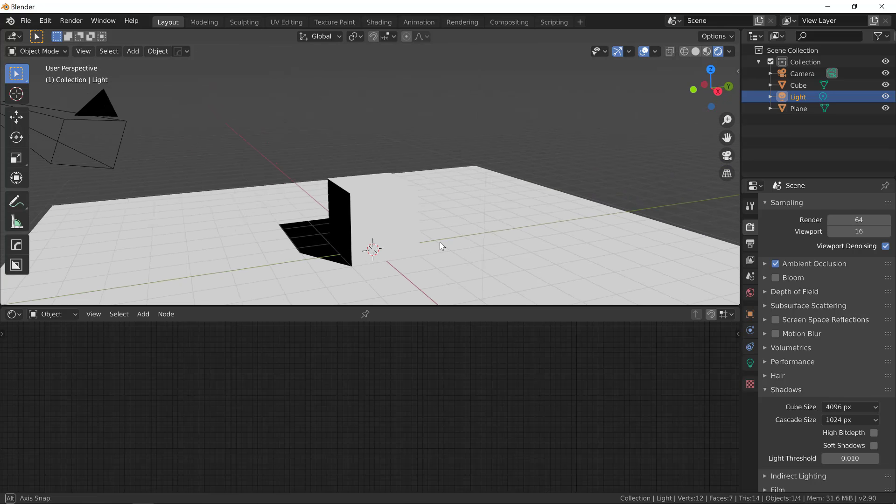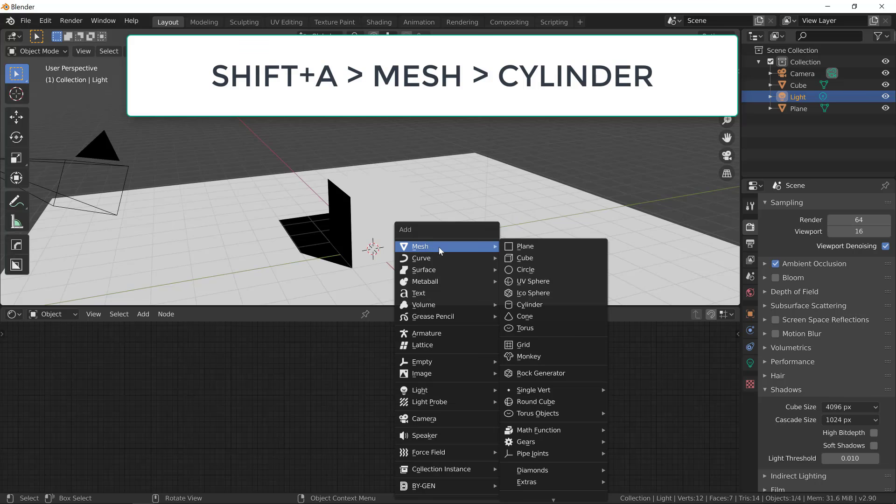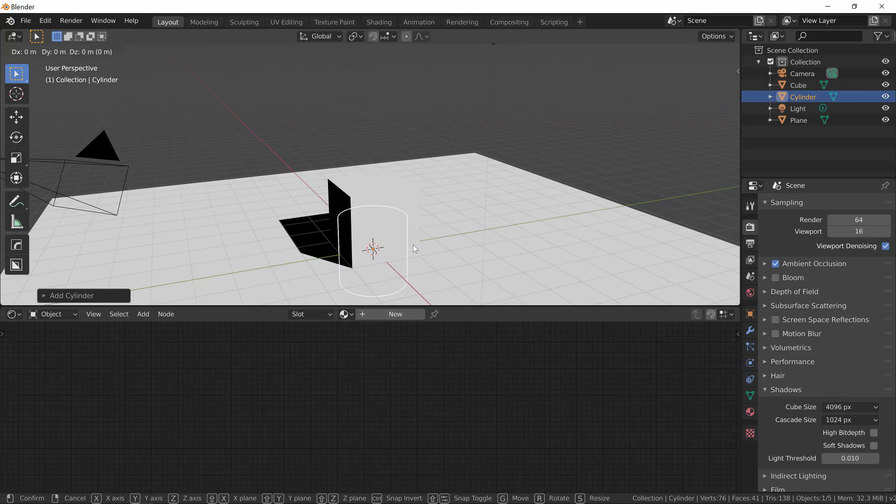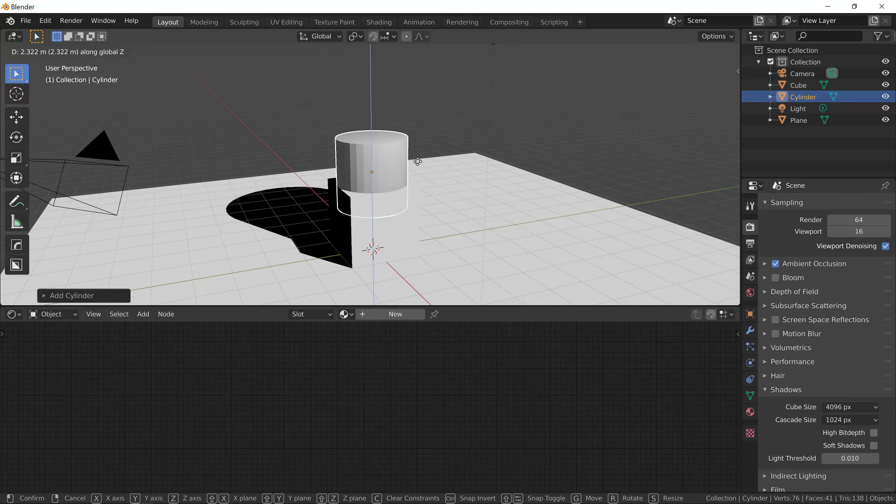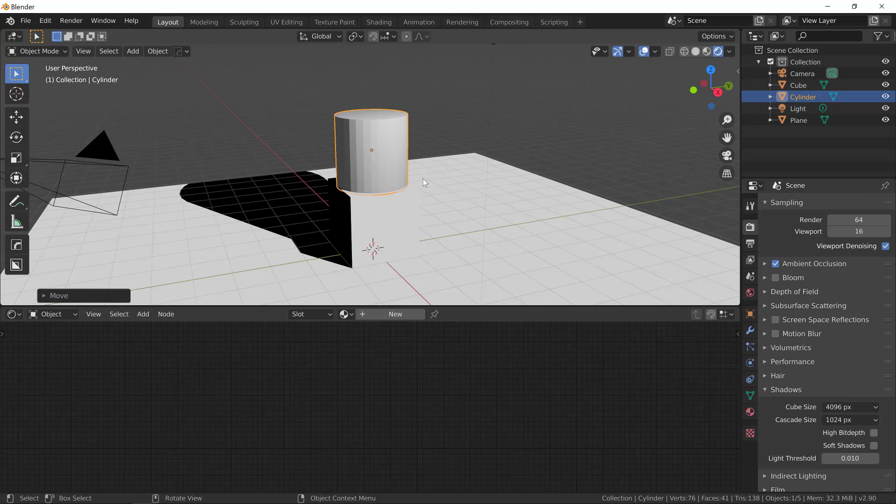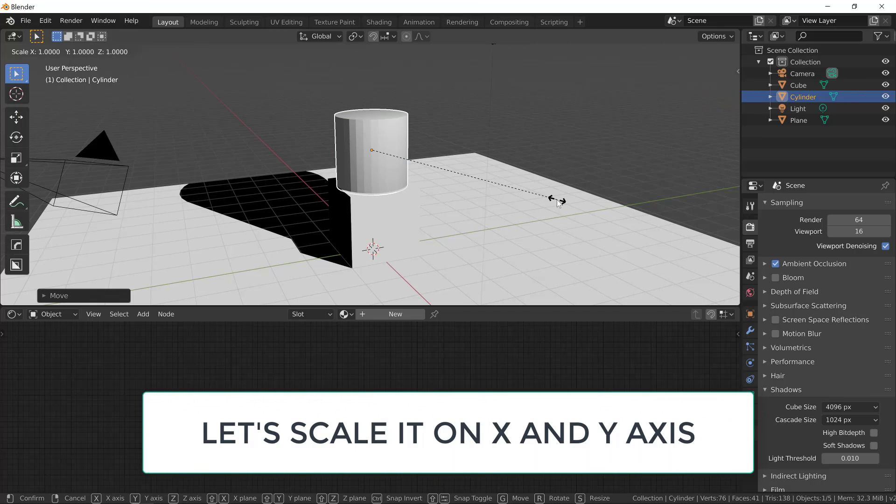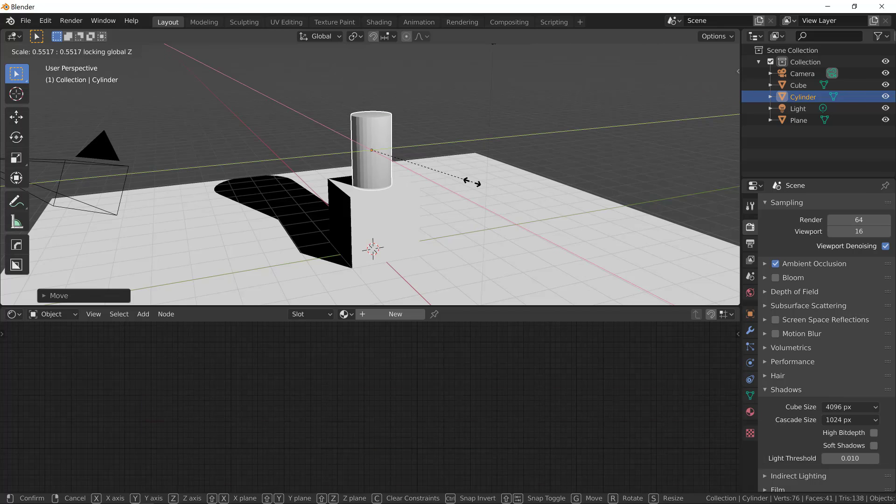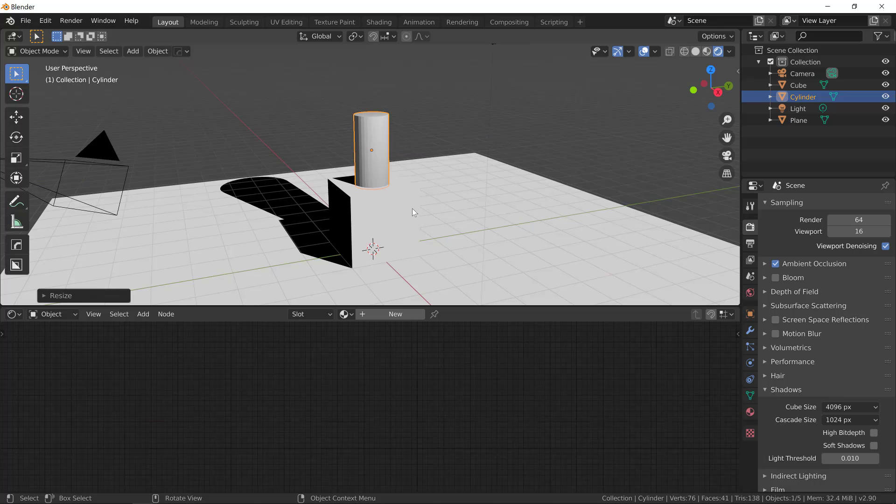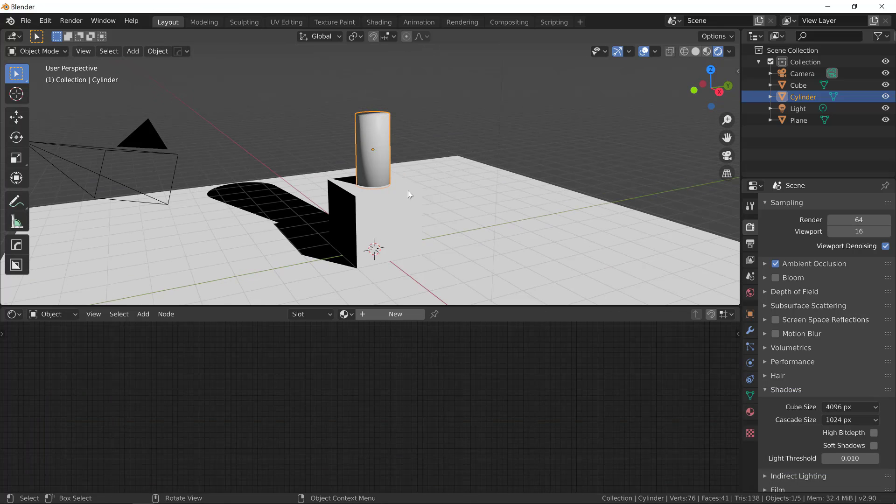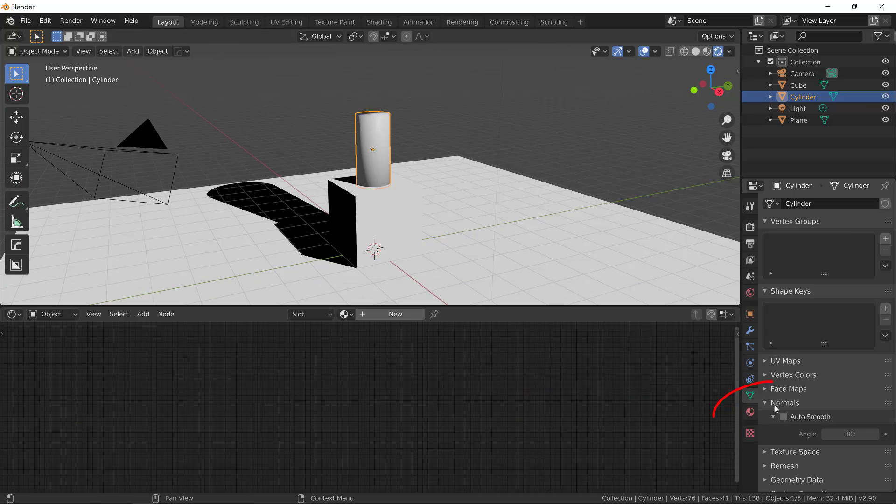Now let's add another solid, maybe a cylinder and see how our shader behaves. So shift A mesh cylinder and let's move it up. Now let's scale the cylinder on the X and Y axis. So let's hit S and then shift Z to constrain our scale to the X and Y axis. Now let's shade it smoothly. So right click and shade smooth and remember to auto smooth the normals.